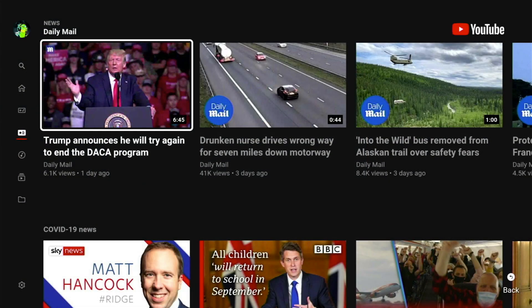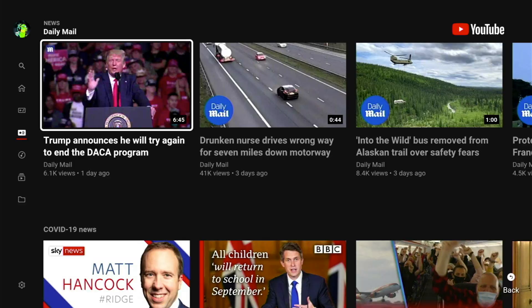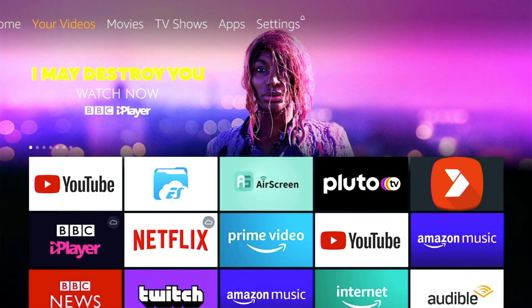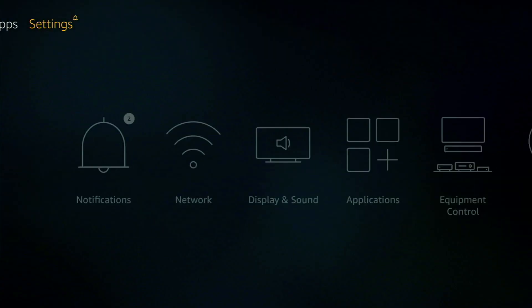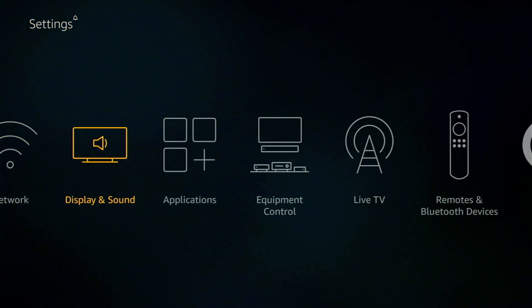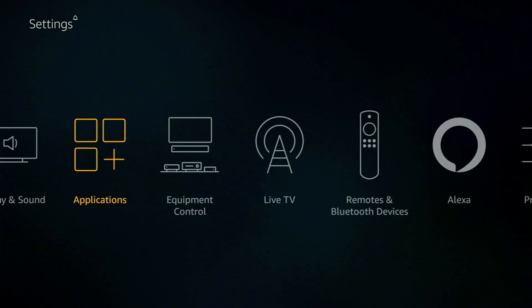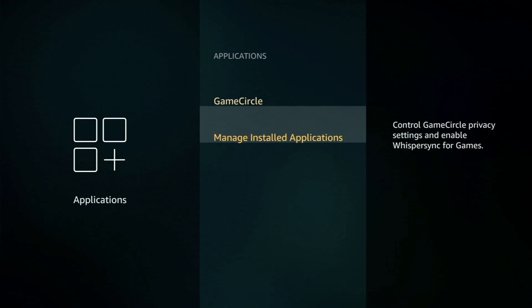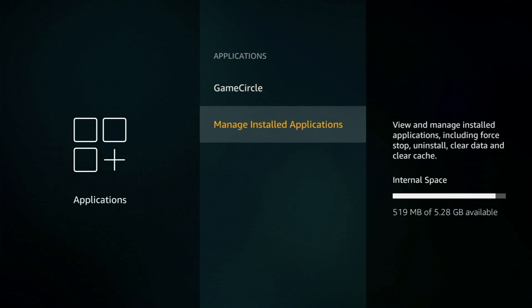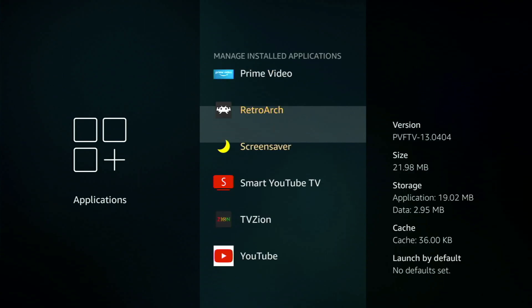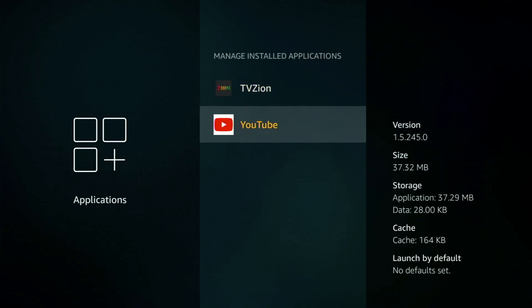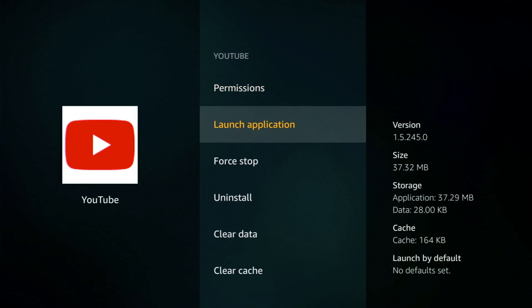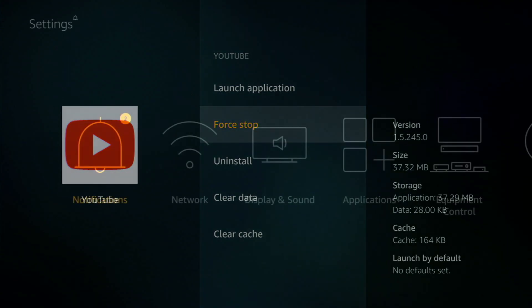Now for the next one let's say you're in YouTube and you close down the app. Well the app is still running in the background and using resources. So to fully close it out and free up memory we need to go into settings and applications and scroll down to manage installed apps and select it. And from here we need to scroll down and find YouTube. Once you're on it select it and then scroll down to force stop. Now this will stop the application completely from using up any more memory on your Firestick.